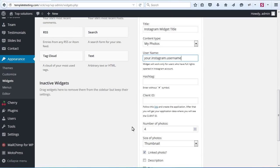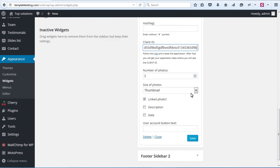You may enter a hashtag. Client ID is a required field as well. Select the number of photos you want to display in the widget and choose their size.